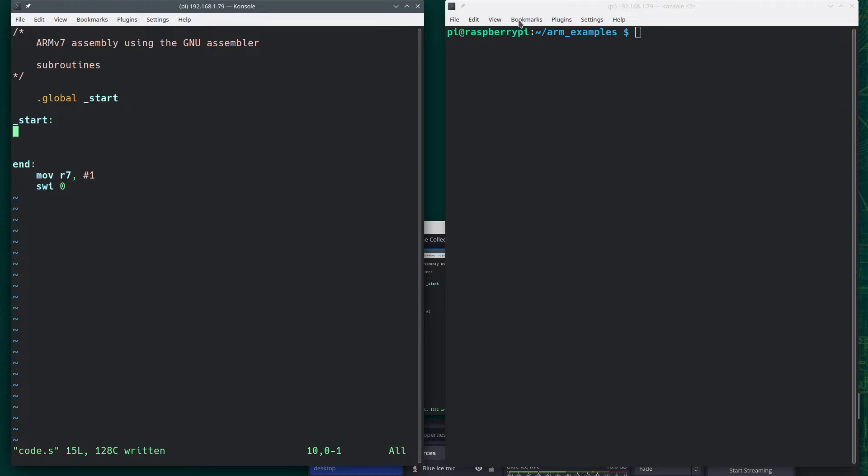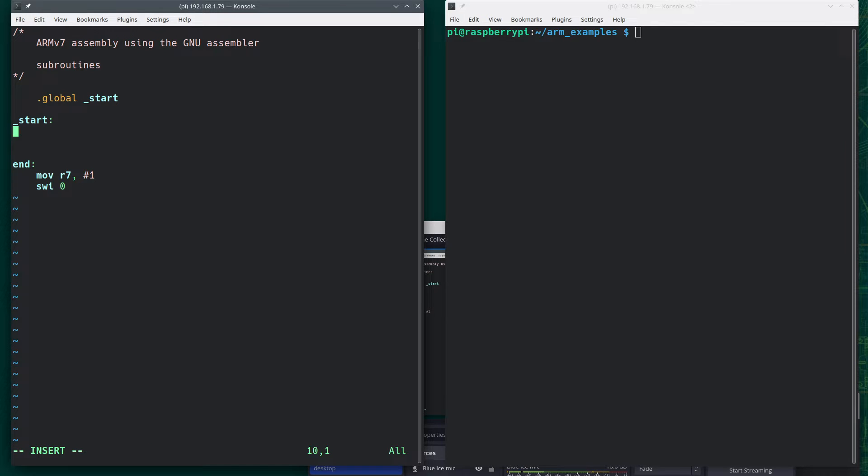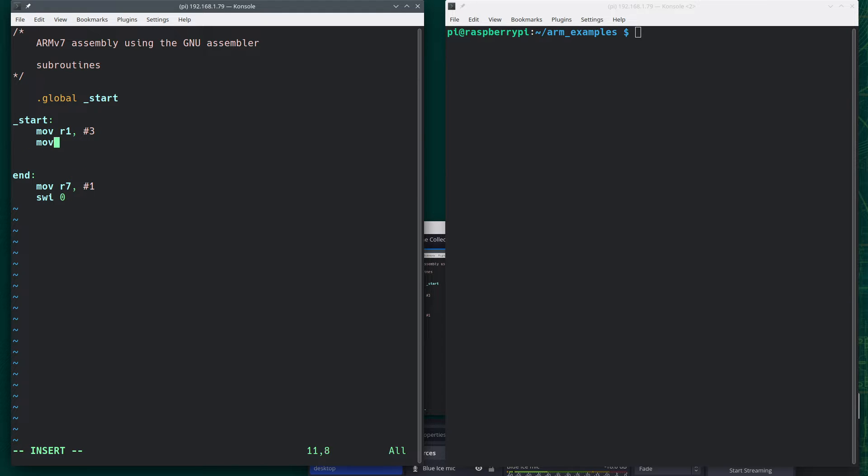In this video I'm going to discuss how to write subroutines or functions in ARMv assembly using the GNU assembler. So let's say that I do something like this. Move R1 comma pound 3. Move R2 comma pound 4. And then I want to add those together.